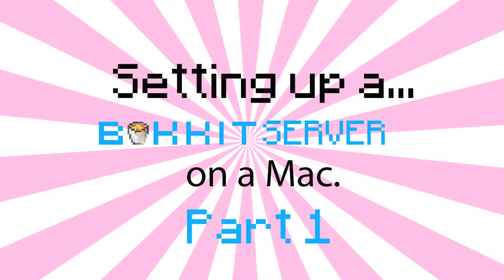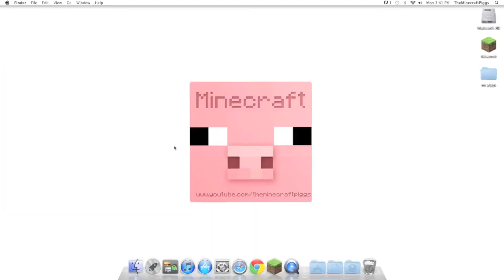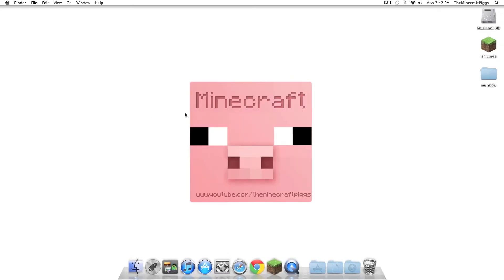It is how to set up a Bukkit server on a Mac. Now, I'm playing on Minecraft 1.1 because that is what is out while I'm recording this, but these kind of things do not normally change. So if you're playing on 1.2, 1.3, whatever else comes out in the future, this will still be the same. If it is any different, there will be a link or annotation on the screen right now to go watch the updated version of this tutorial. So let's get started.